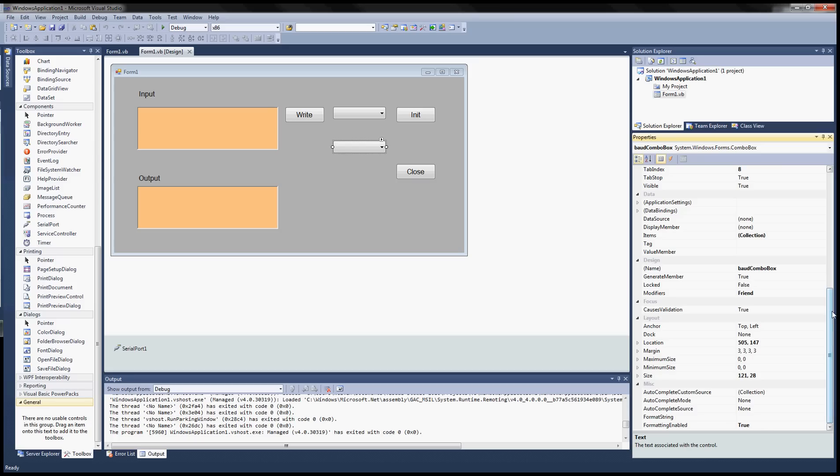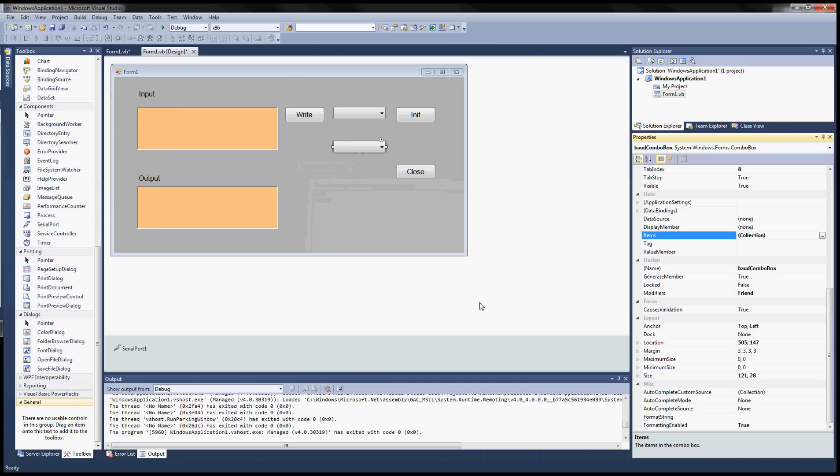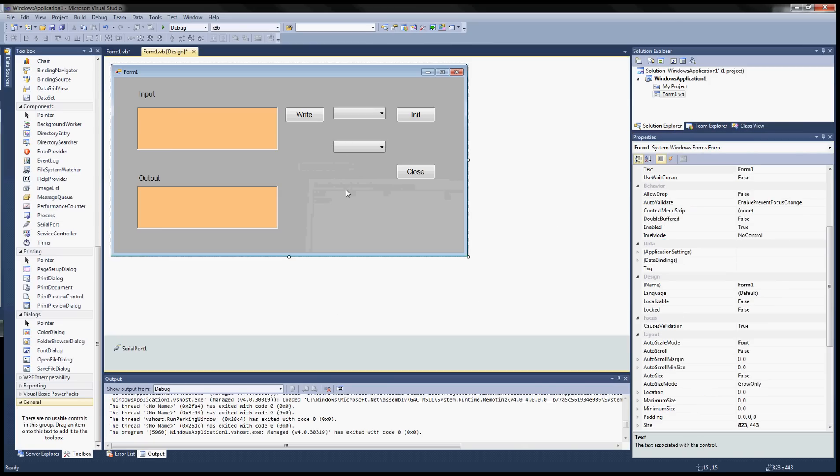So go down to data and under items here you can add the different baud rates you want in here as default values. Those are the two that I'll use so I'll just add those two in. Click on OK.